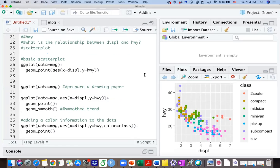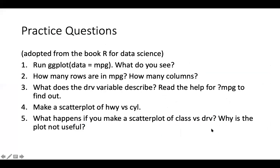To practice, you may try the questions from the book to see if you really understand what we were talking about. Thank you.